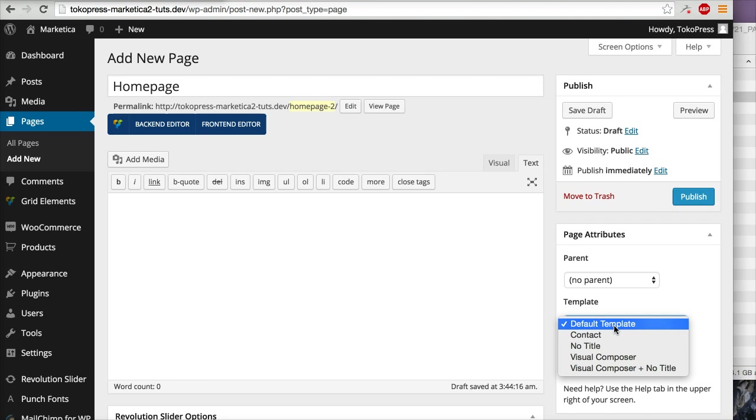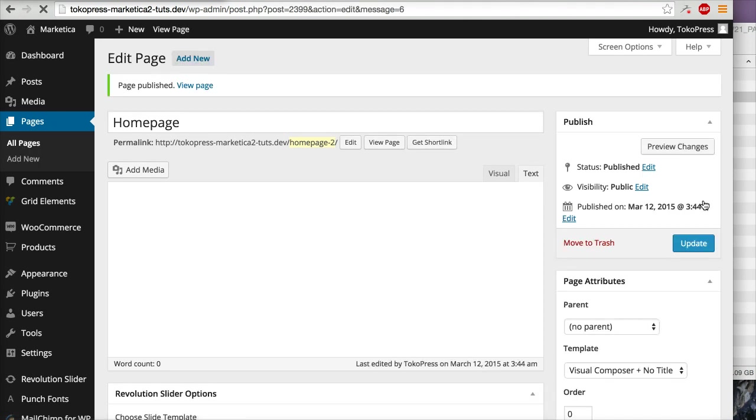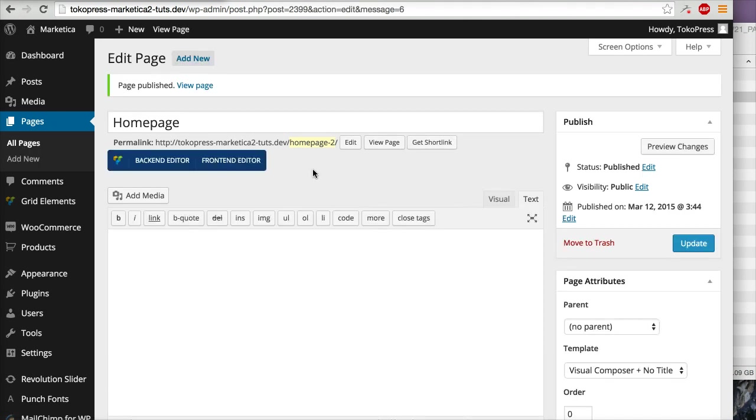I will click Publish, and now I will go to the backend editor.